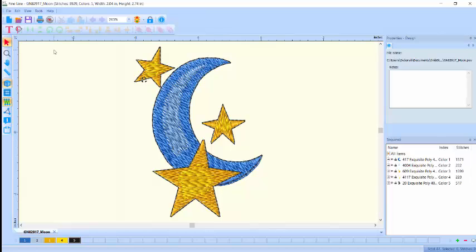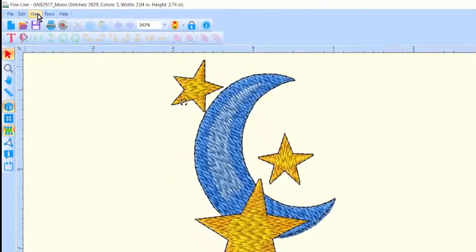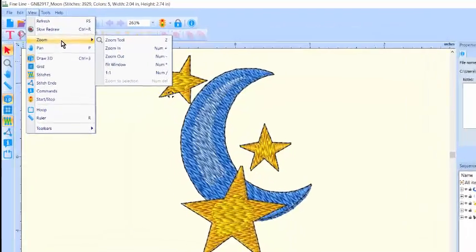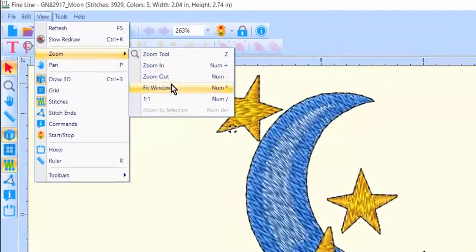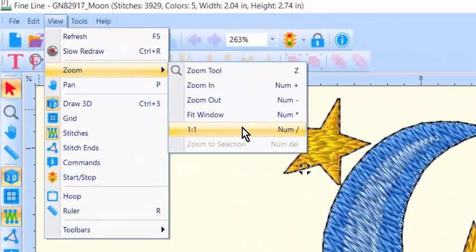Now, before beginning to add lettering, let's change the viewing scale to allow room for the design and the lettering to be viewed on the screen together. For many designs, you can do this by changing the viewing scale on the View menu, go to Zoom, and select 1 to 1.